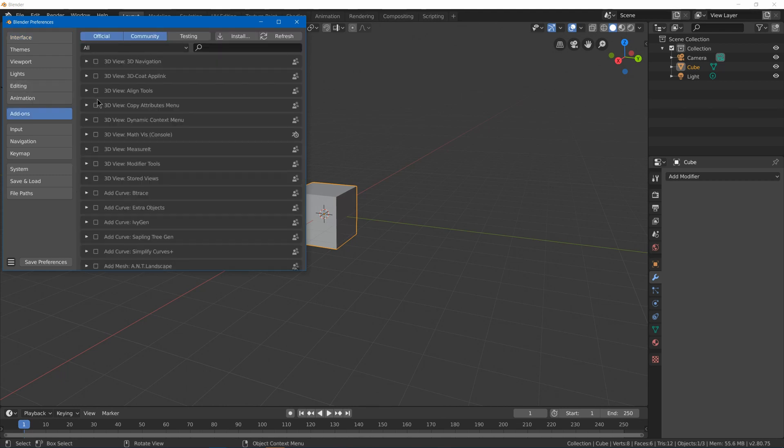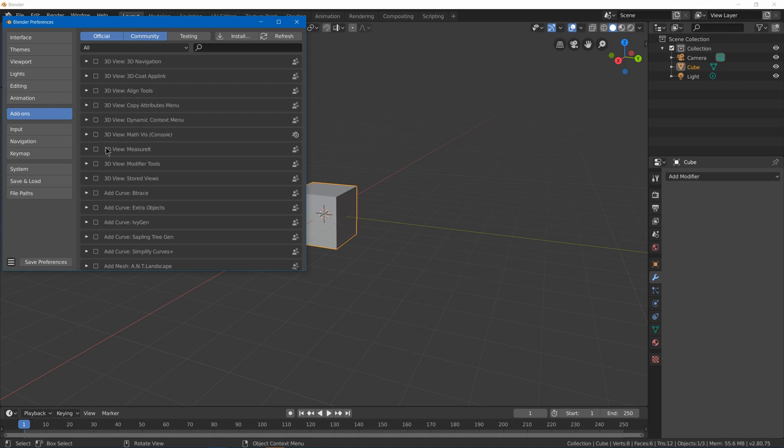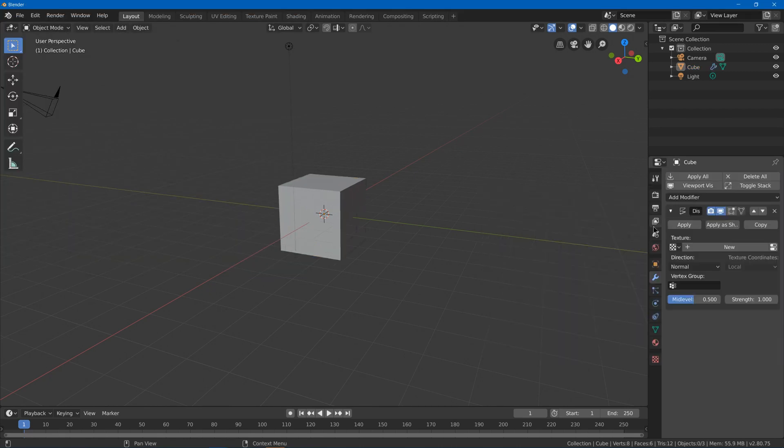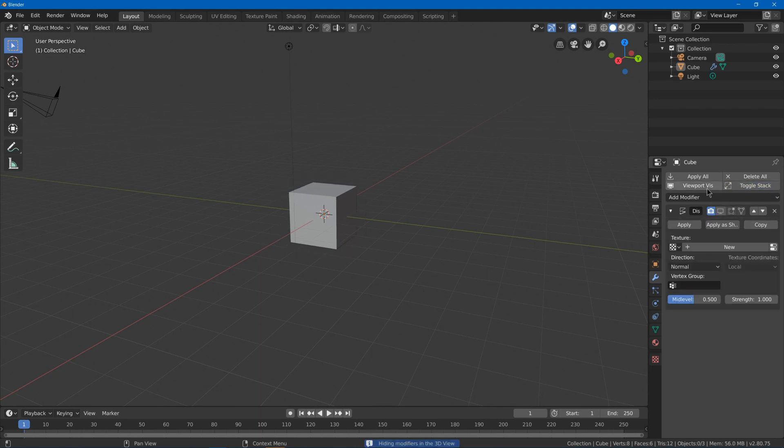Under add-ons there are a lot of useful ones, so you should really look through all of them to see if any one helps you. But I'll start with ones that I thought were helpful for me. Modifier tools—if I add a modifier, it will have things like apply all, delete all, toggle stack, disable the visualization of all of them.